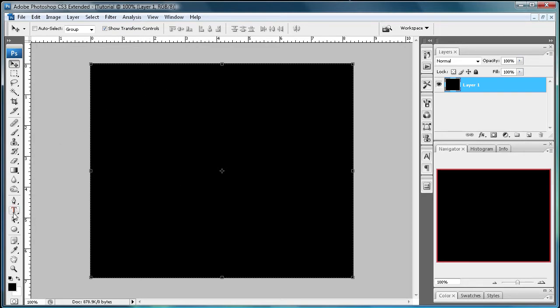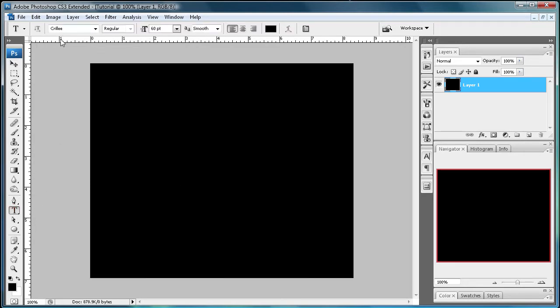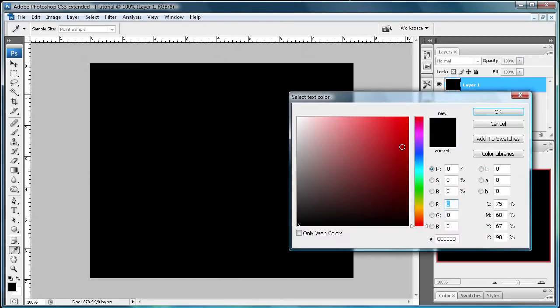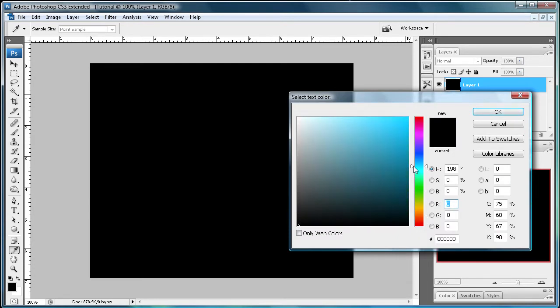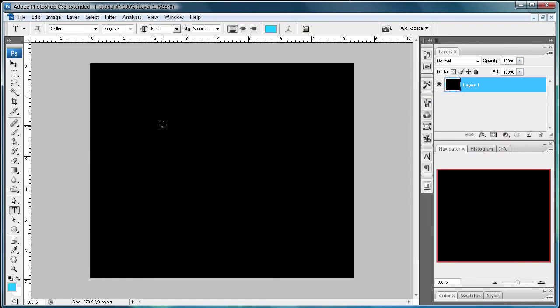Then select your text tool and I have my text on Krillie but you can set it on whatever you want. And I'm going to select a blueish color for this. So that looks good. Just click OK.